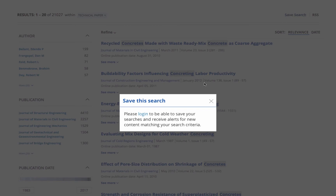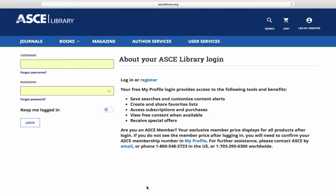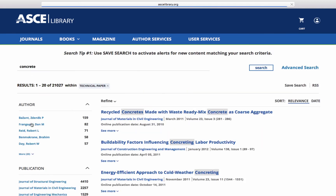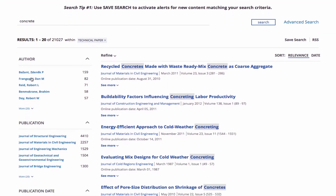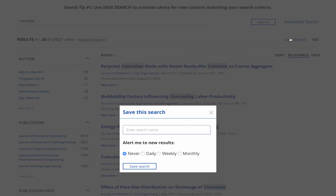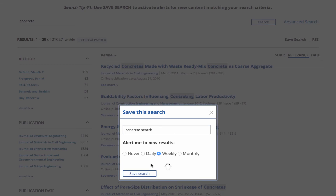You will need to be logged into the library to save your search, and the system will prompt you to log in or register to sign up. Give your search a name and specify alert frequency, then click Save Search.